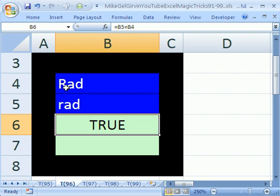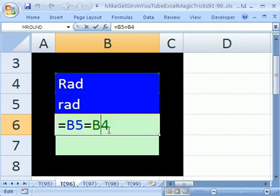"Rad" capitalized is equal to "rad" not capitalized. Text in a lot of the elements in Excel doesn't look at case. So when you do a formula like this, that's fine most of the time.